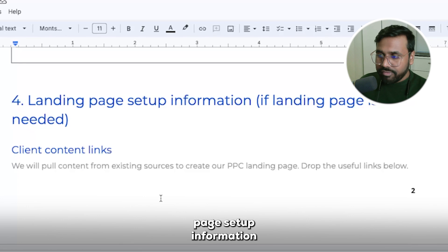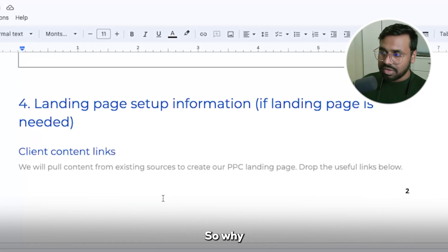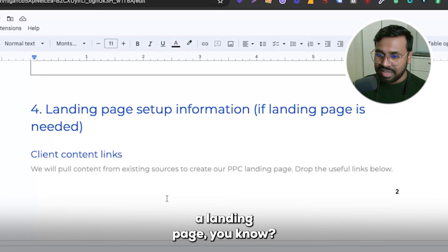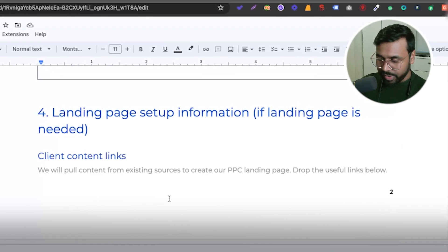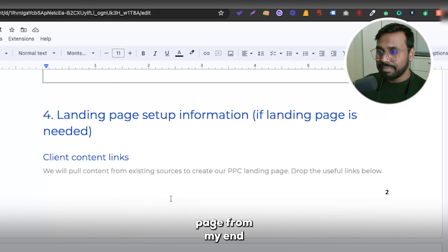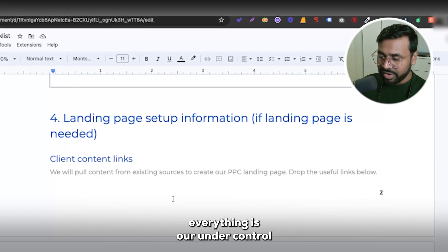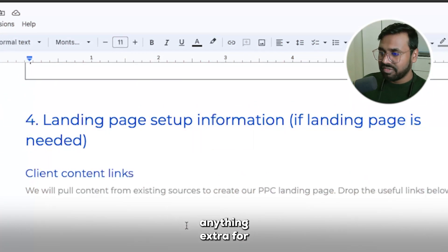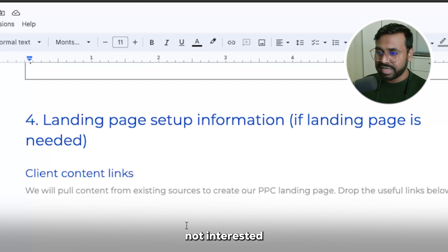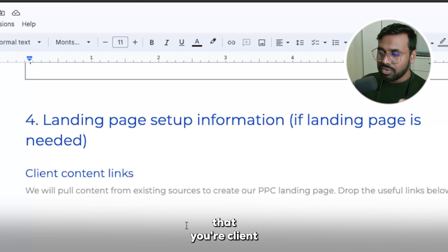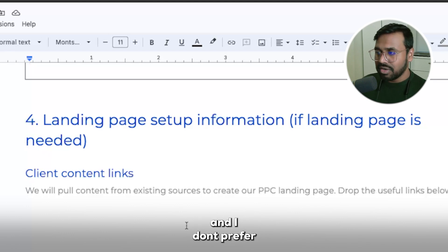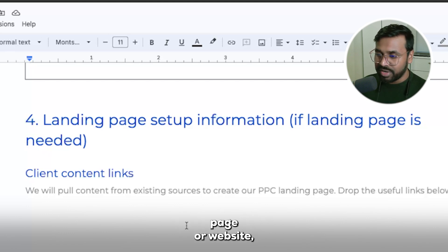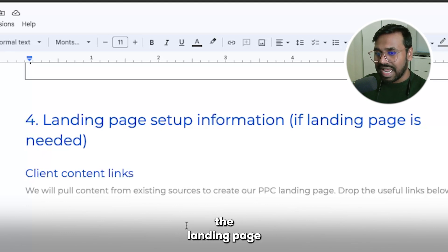Part four is landing page setup information, if a landing page is needed. When you onboard Google Ads clients, about 95% of the time they don't have a landing page or don't want to create one. What I mostly prefer is to offer a free landing page from my end or my team, so that everything is under control and we can change the landing page whenever needed. If you charge extra for a landing page, your client will probably not be interested in paying. Always try to convince the client to use a landing page instead of the home page.